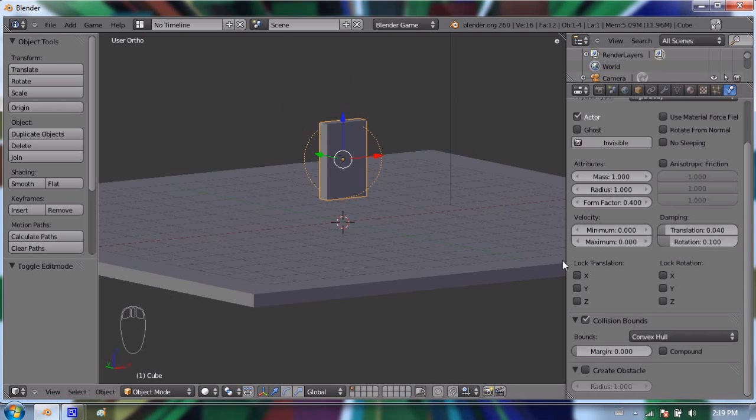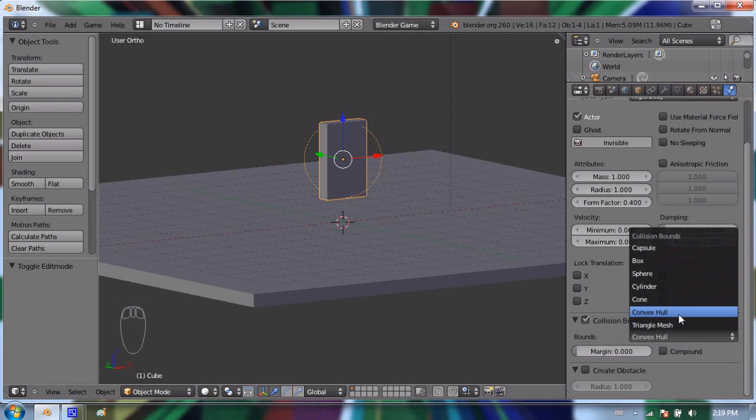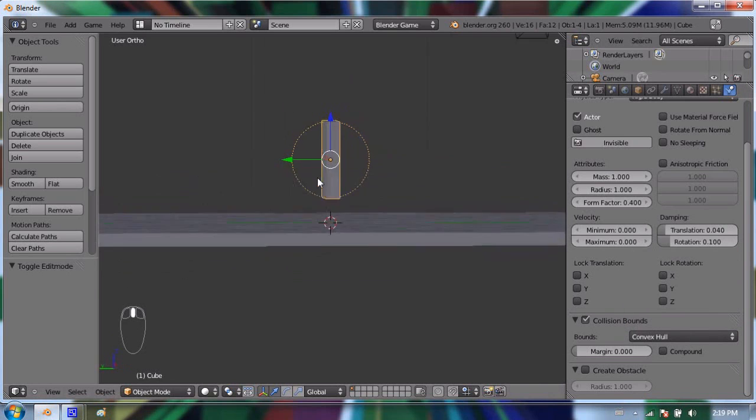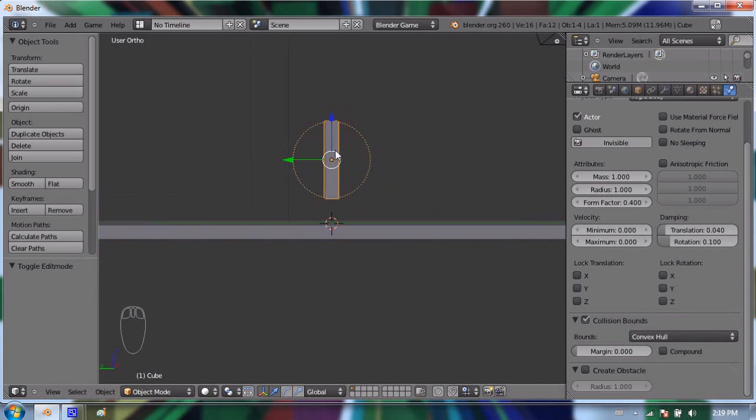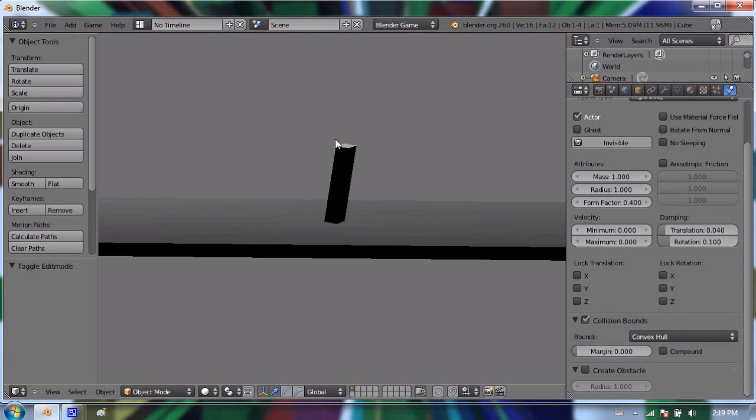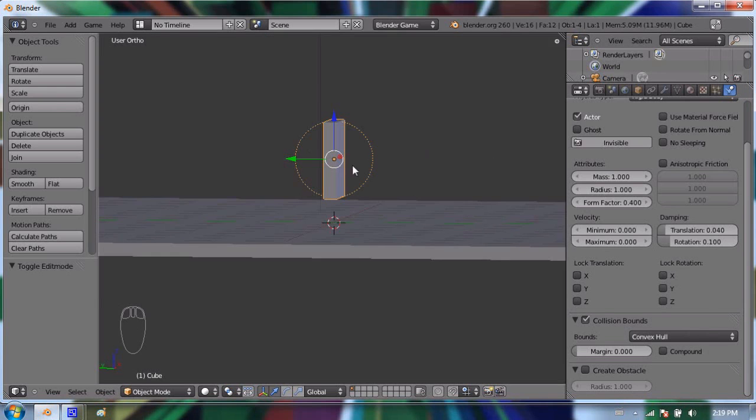In this case it's just a cube and we could leave it on Box, but I've found that the Convex Hull works the best for most things. So you'll notice that my cube or my domino is above the ground. So now if I press P, it will actually fall down. And because it had some inertia one way or the other, it toppled over. And that's good.